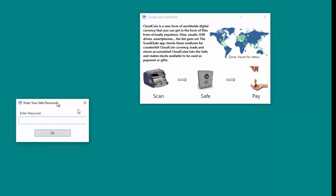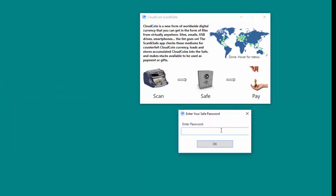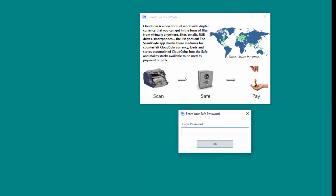The Enter Your Safe Password dialog will appear on the screen. Enter your password into the password field and click on the OK button.